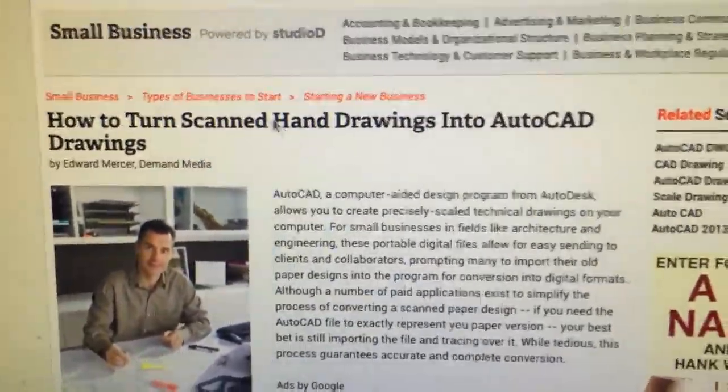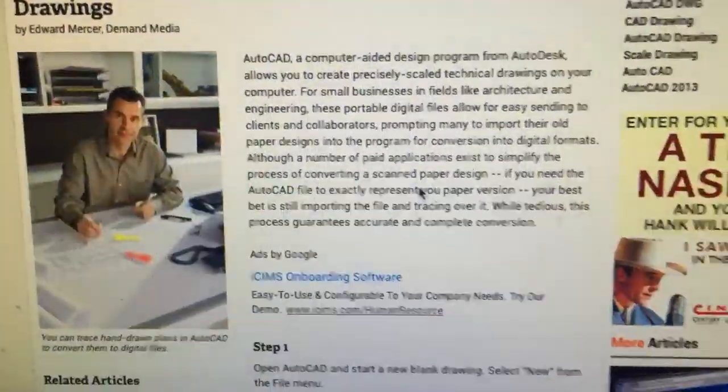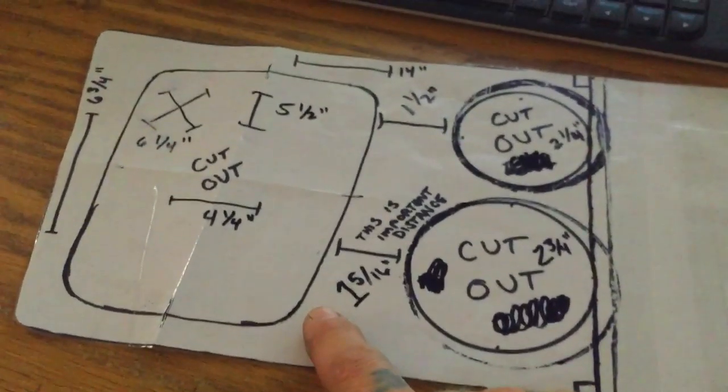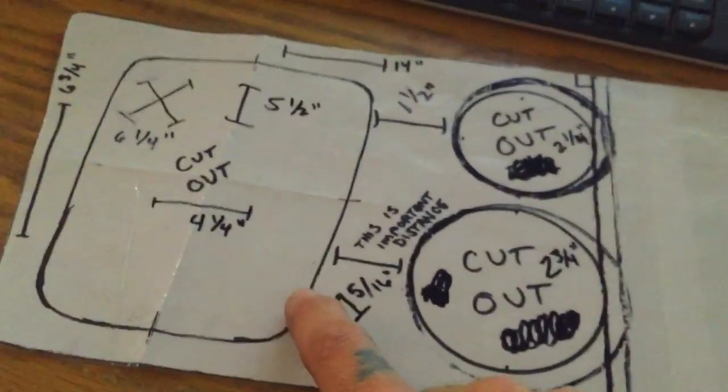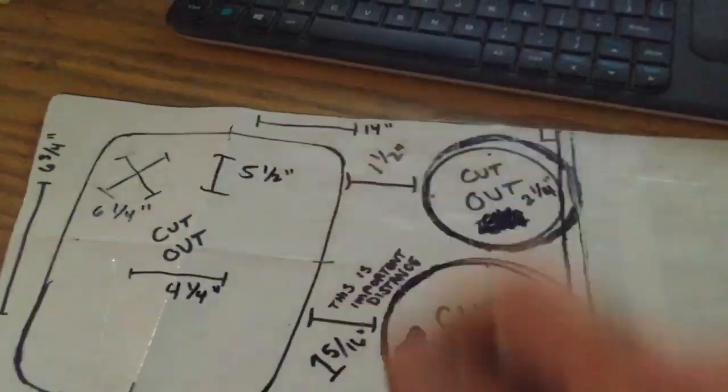to turn a scanned hand drawing into AutoCAD. Literally tells you step by step: just open the PDF you scanned into AutoCAD, then click on each line and trace it.